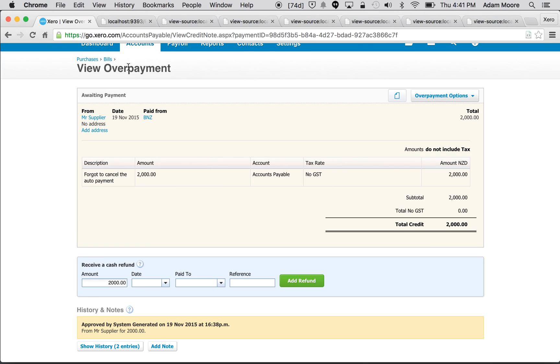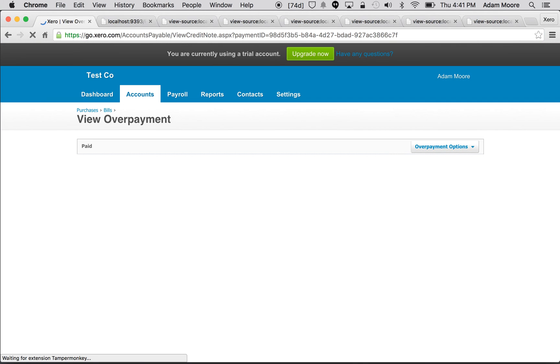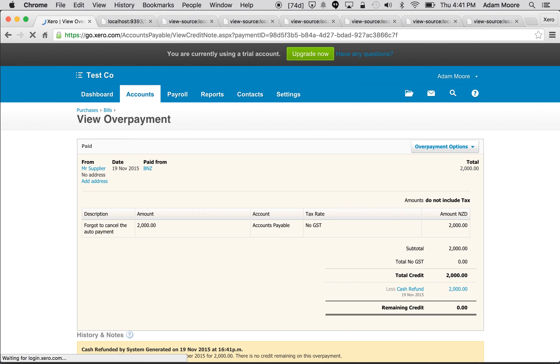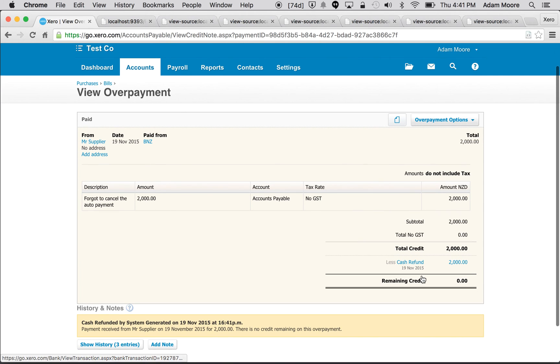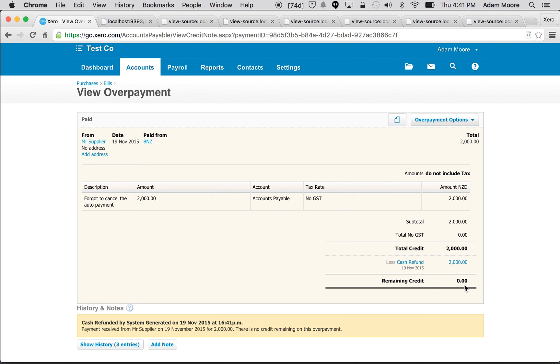Cool, and that overpayment has successfully been refunded. If I come back to the UI, just refresh that page, and you can see the overpayment now has this cash refund of two thousand dollars which is the payment that we've just created and its remaining credit is zero. And that's the end of the life cycle for an overpayment.